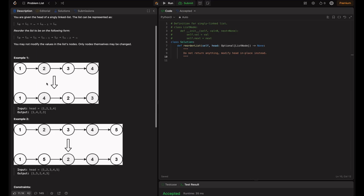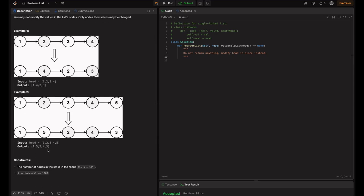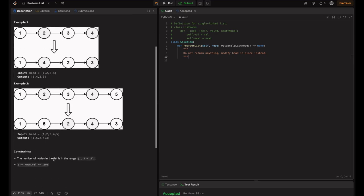In example one, we see a list 1, 2, 3, 4 is reordered as 1, 4, 2, 3. In example two, 1, 2, 3, 4, 5 becomes 1, 5, 2, 4, 3 — so 1 is followed by 5, then 2 is followed by 4, and then 3. The constraints are: the number of nodes is in the range 1 to 5×10^4, and node values are in the range 1 to 1000.